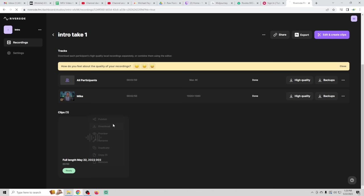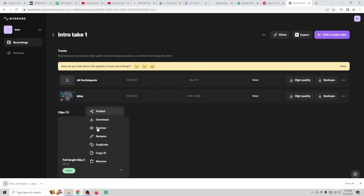Now you can see there are other options as well. You could publish this clip directly if you wanted to. You can duplicate it. All kinds of really cool stuff.